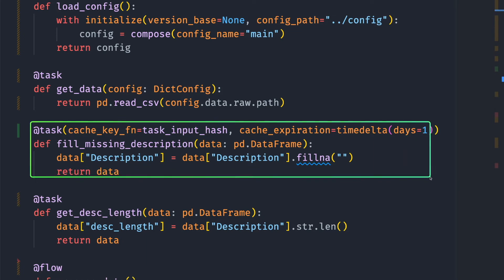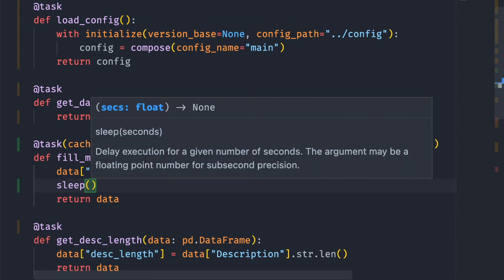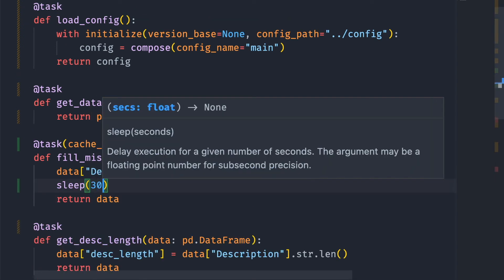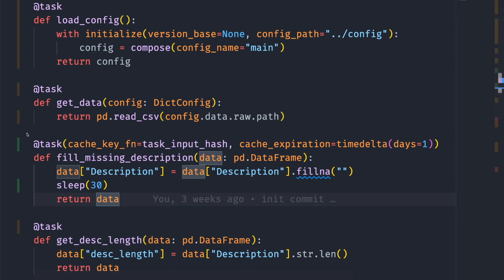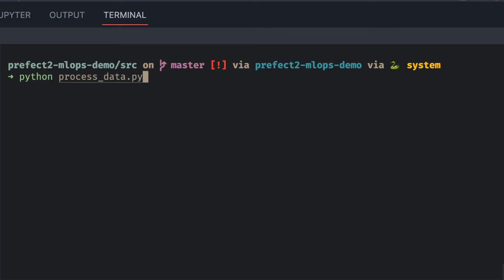Since this function takes only one second to run, it can be difficult for us to know the difference between using caching and not using caching. So let's make this function longer by using time.sleep and sleep for 30 seconds. This task should take around 30 seconds to run in the first run. Let's start with the first run.